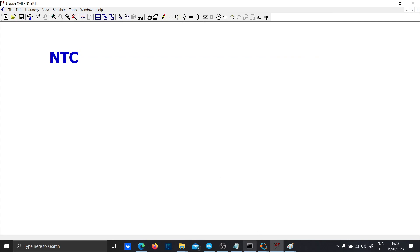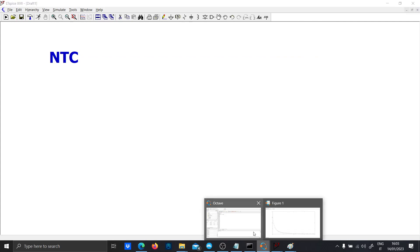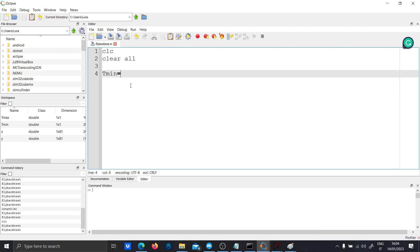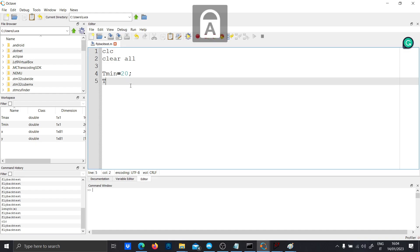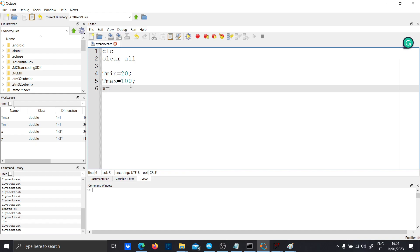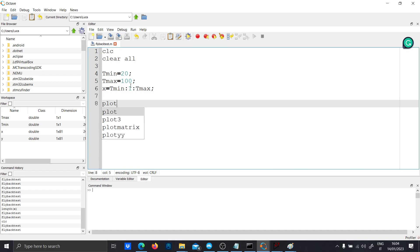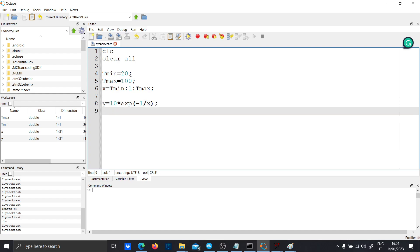Now let's run an octave script just to simulate this function. First we have the minimum temperature which is 20 degrees and the maximum temperature which is 100 degrees. Our vector will be starting from Tmin, with an increment of 1 and Tmax. So let's plot the function with 10 times the exponential over 1 over 1 minus over x.